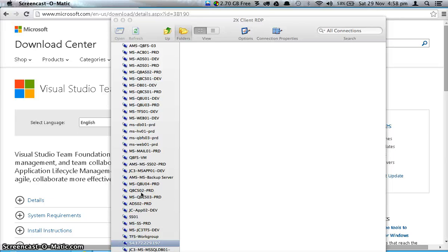Hello friends, this is Mansur Rassan from ITMarkers Technologies. Today I'm going to show you how you can install and configure Team Foundation Server for your environment. Before we begin, let's take an overview about Team Foundation Server.